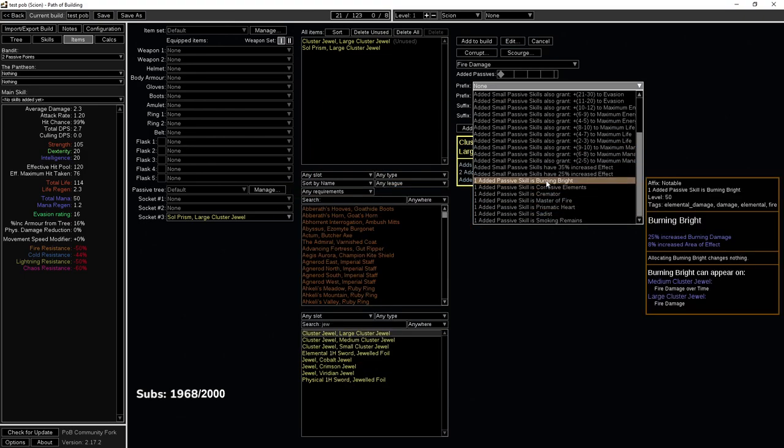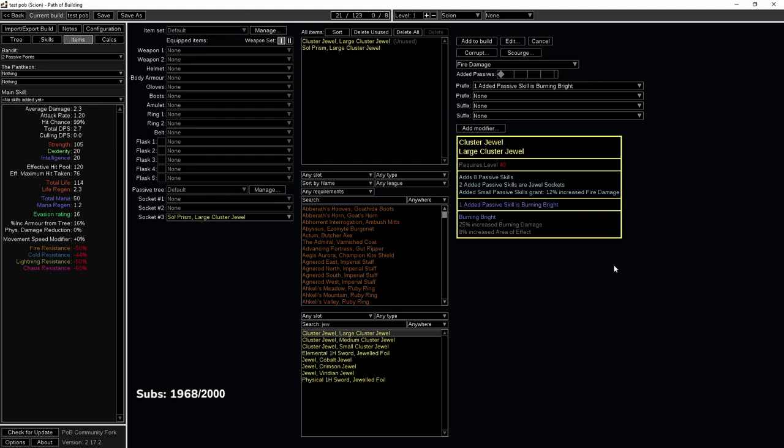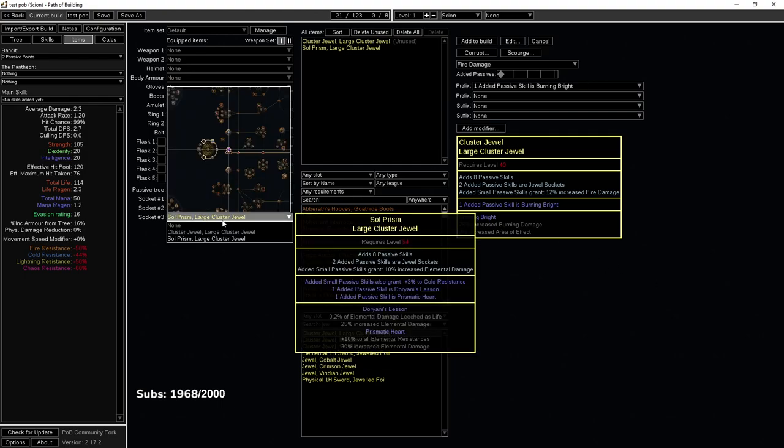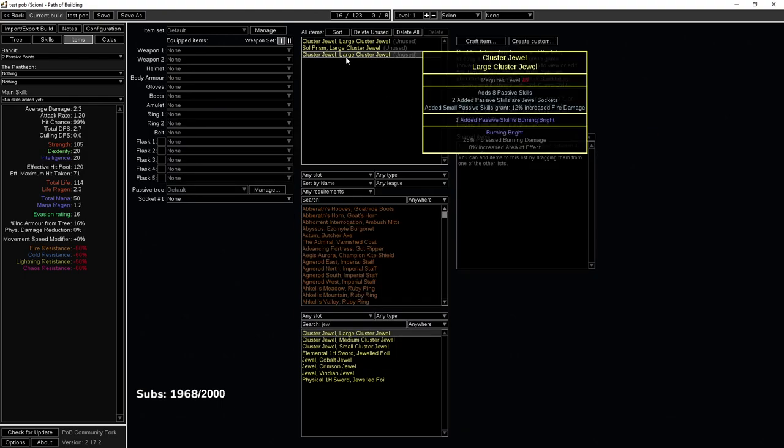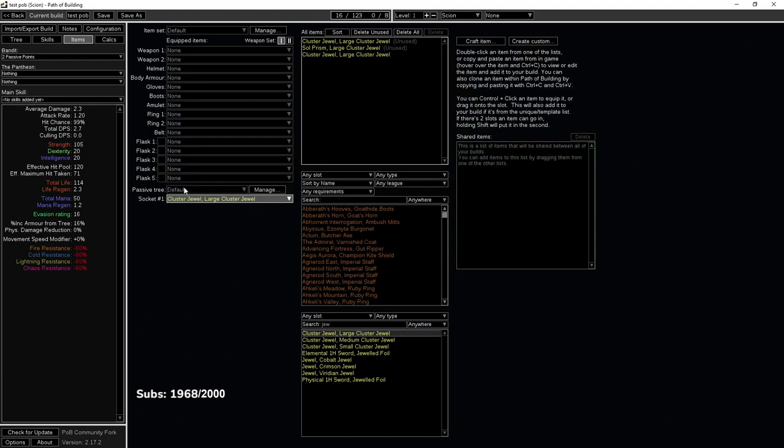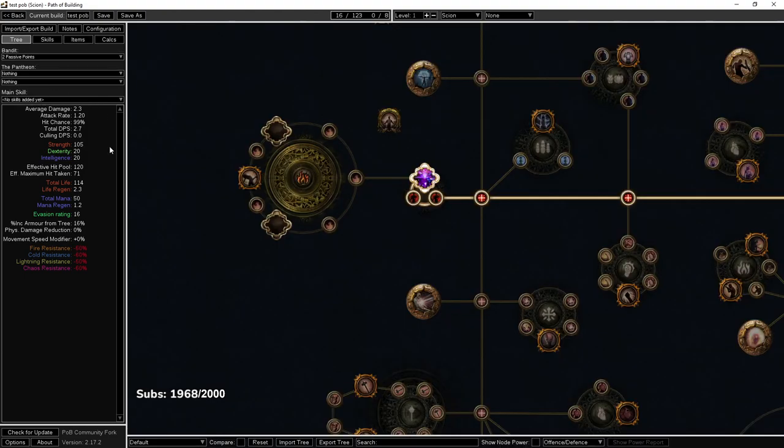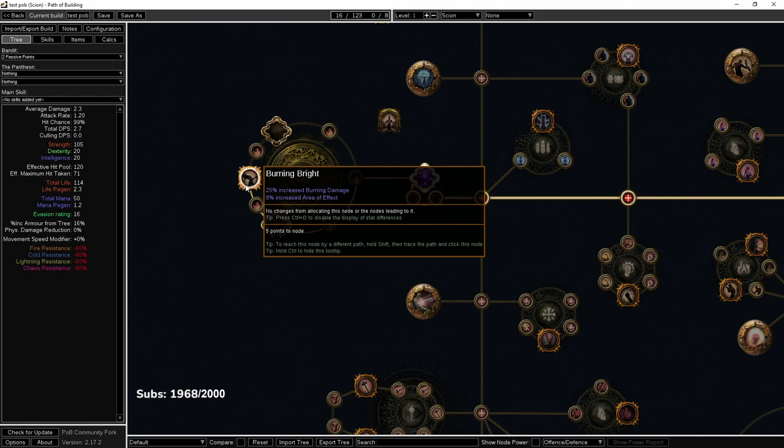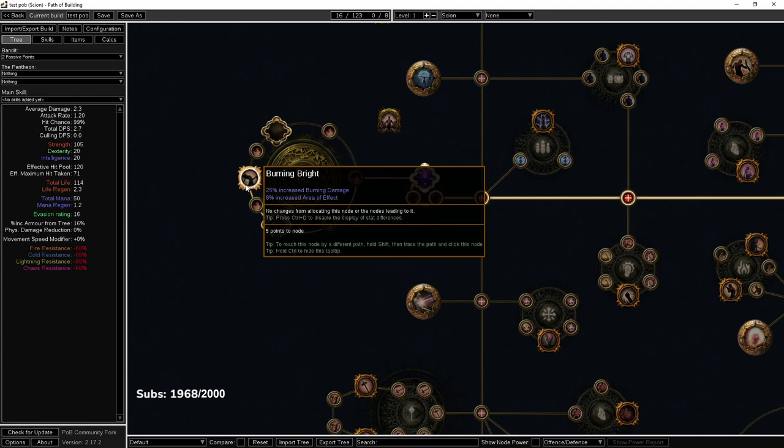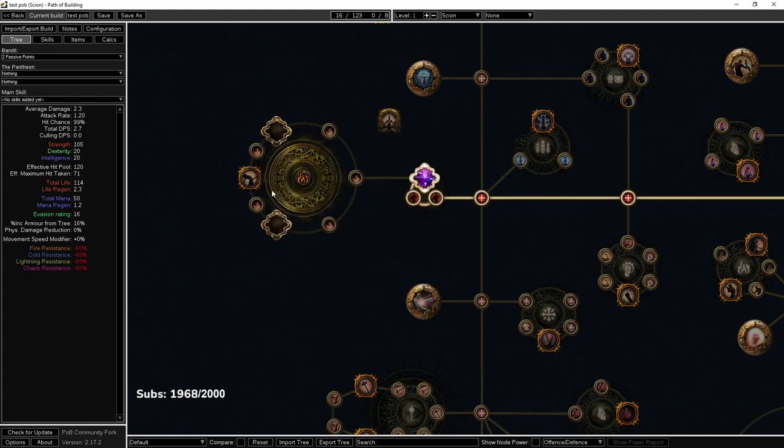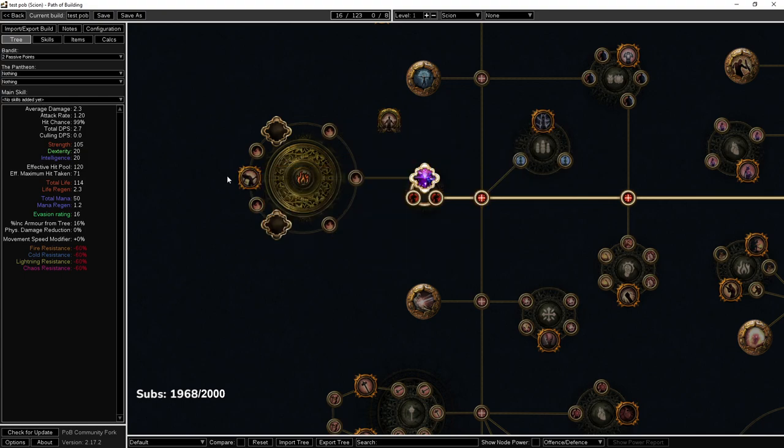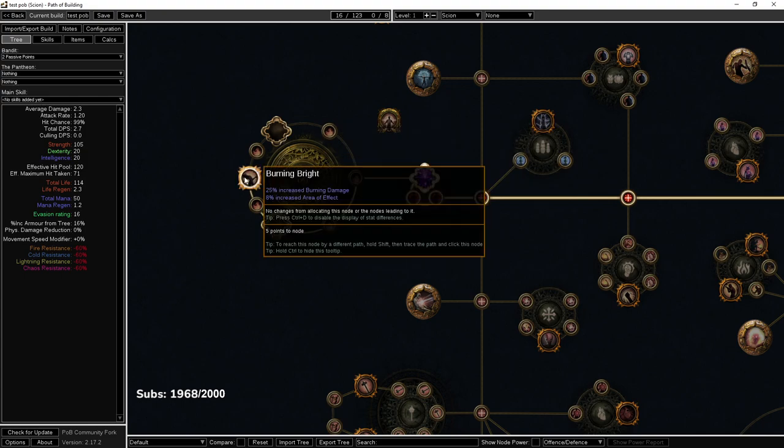In the past we used to stack a lot of Burning Bright. So let's try to figure out how to get Burning Bright in the front. If I add this, Burning Bright is always going to be in the back because if you have a single notable cluster jewel, it's always in the back. Always.